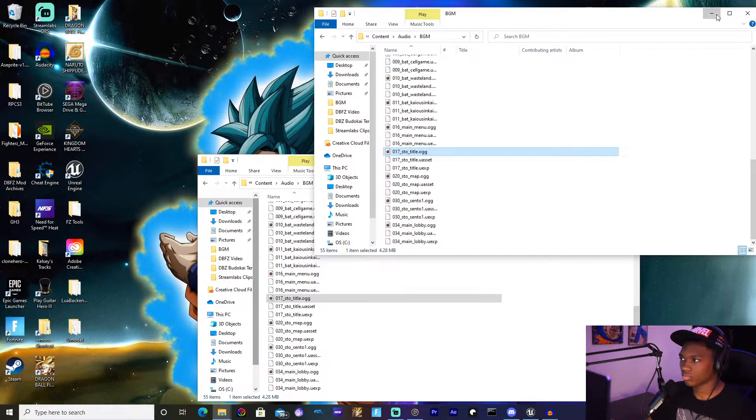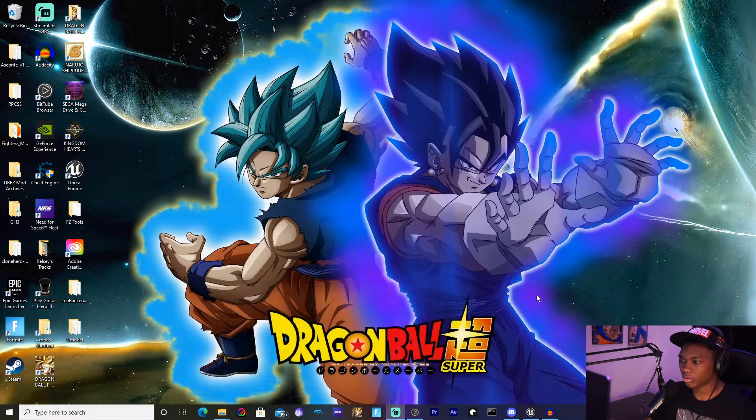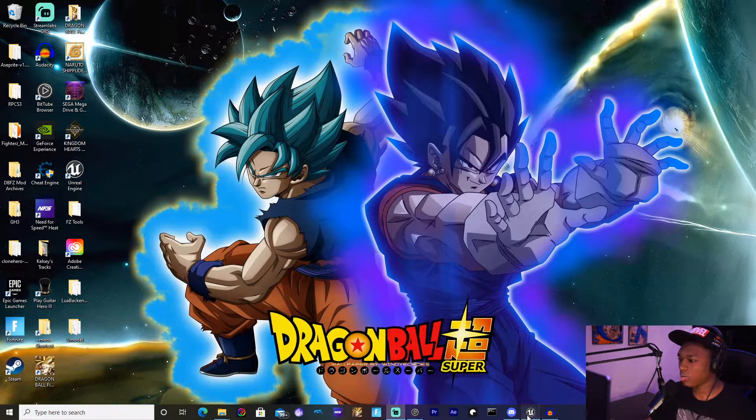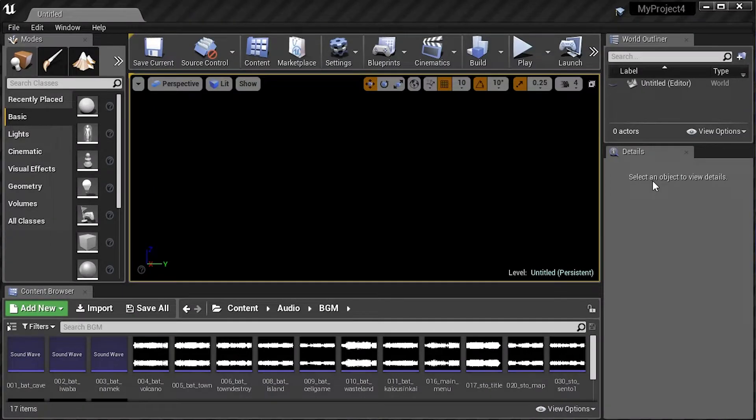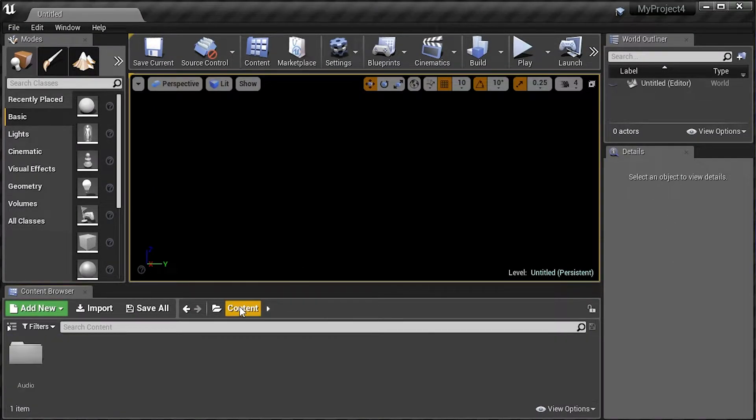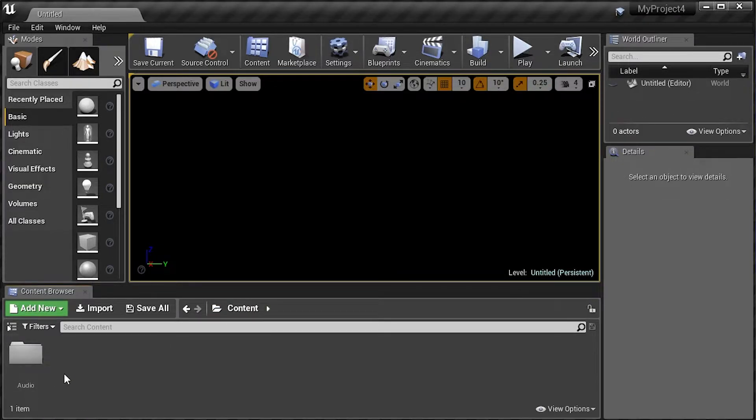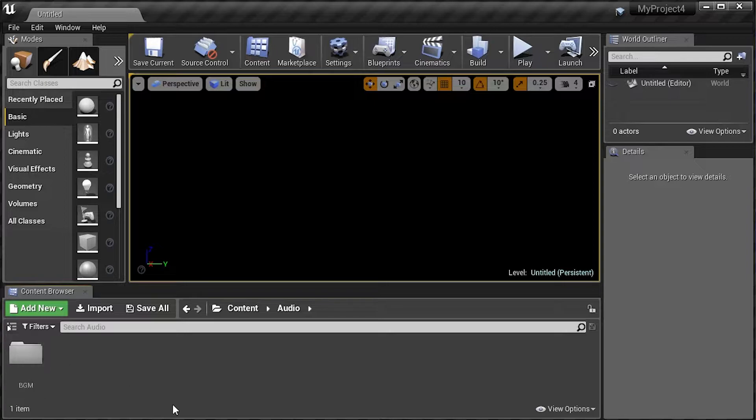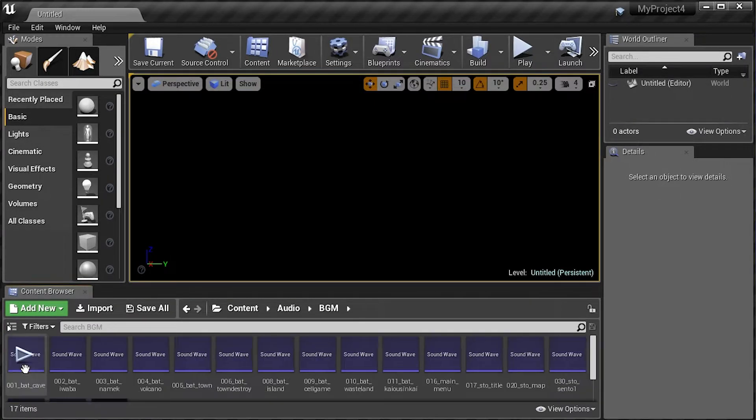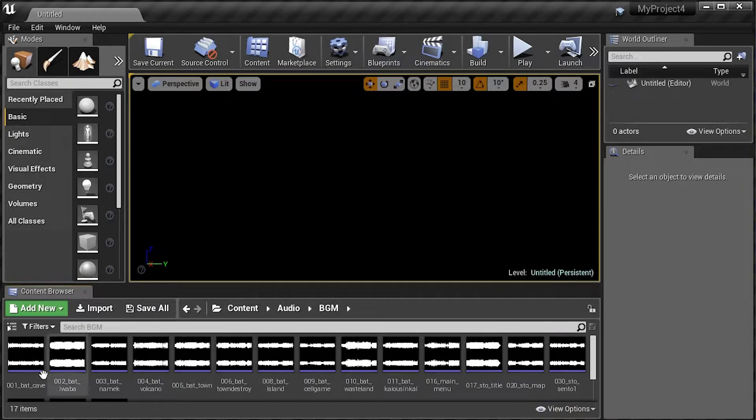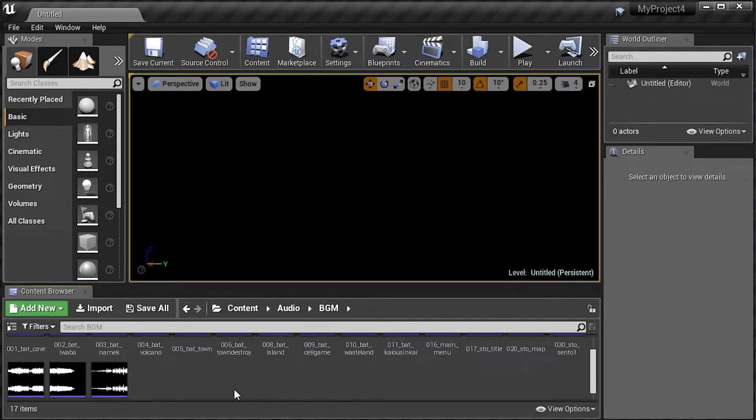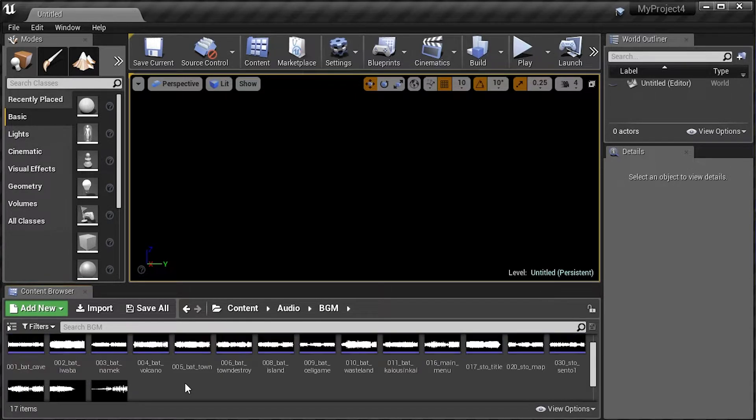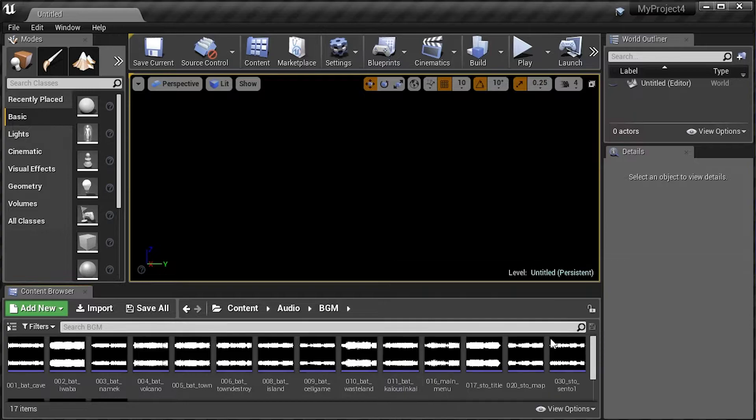You're done with that, then all you have to do is hit close, you don't have to save, then you can minimize that. Now we're ready to go into Unreal Engine. One thing that I forgot to mention as you open up your project: what you have to do is create a folder, title it Content, and then create another folder within the Content folder and title it Audio. And within the Audio folder you want to title it BGM. Once you've done that, then of course you're ready to continue with importing your audio.